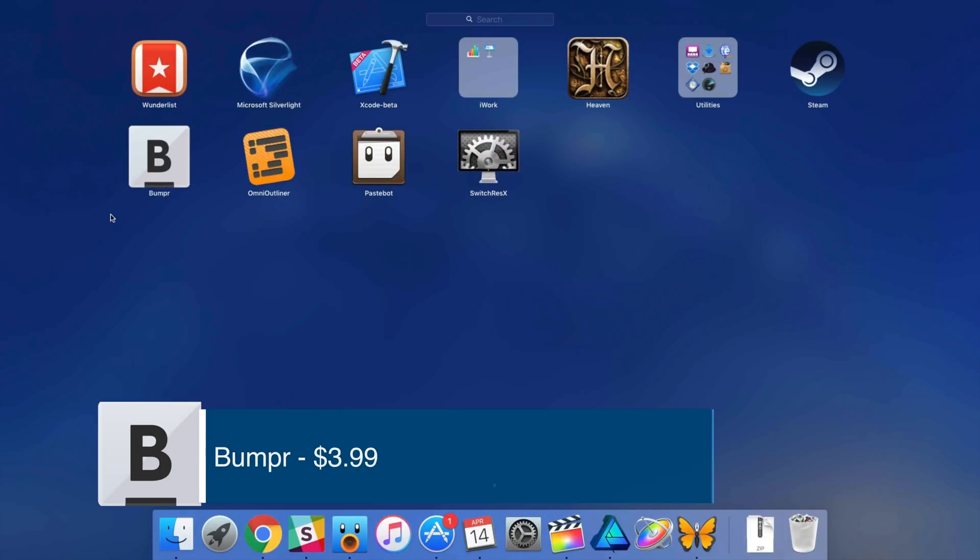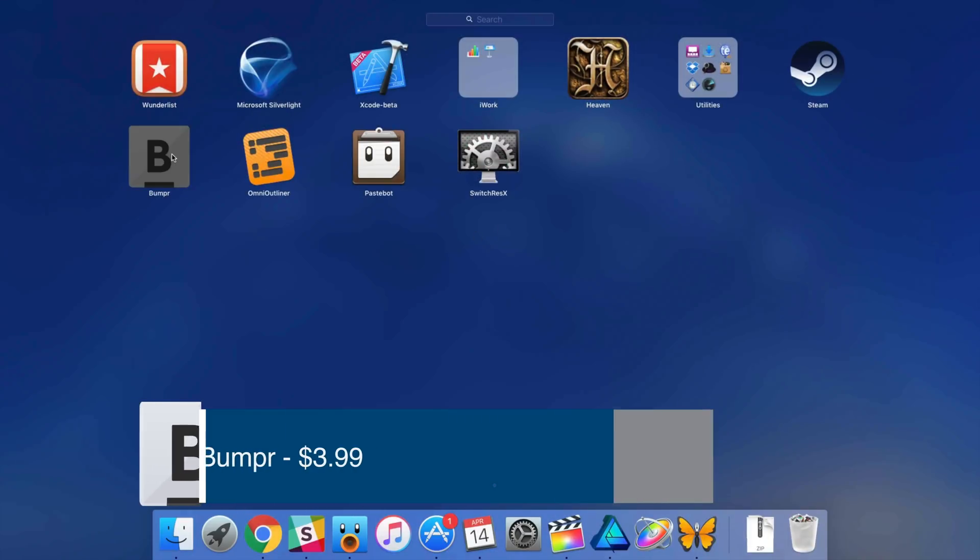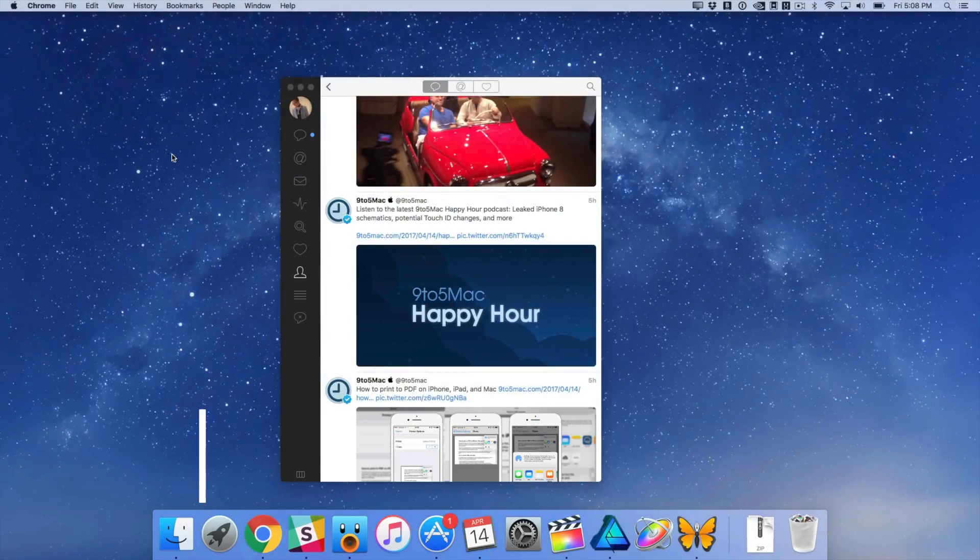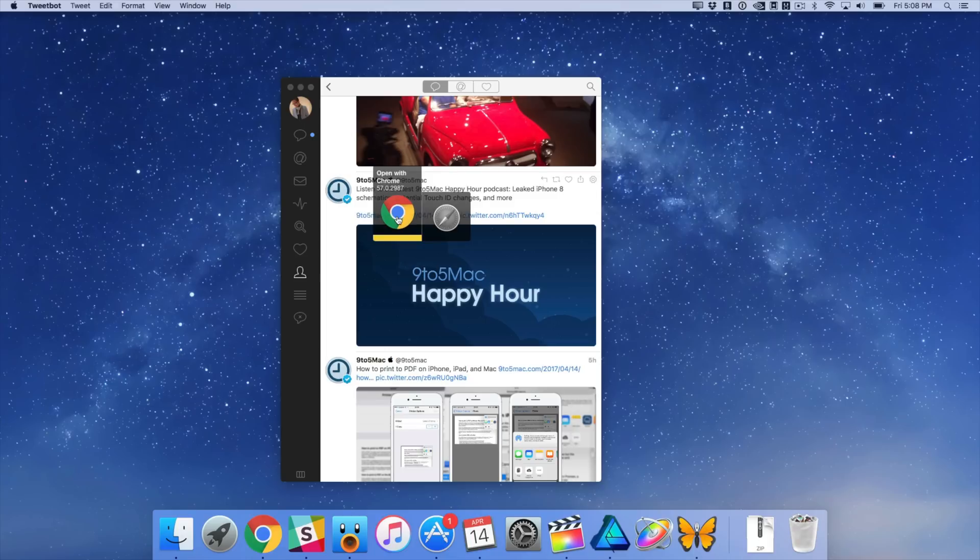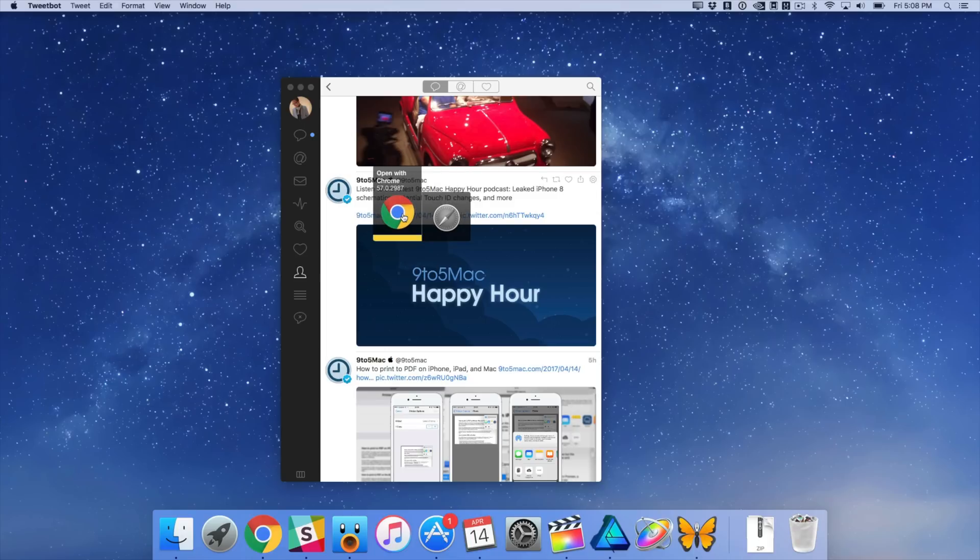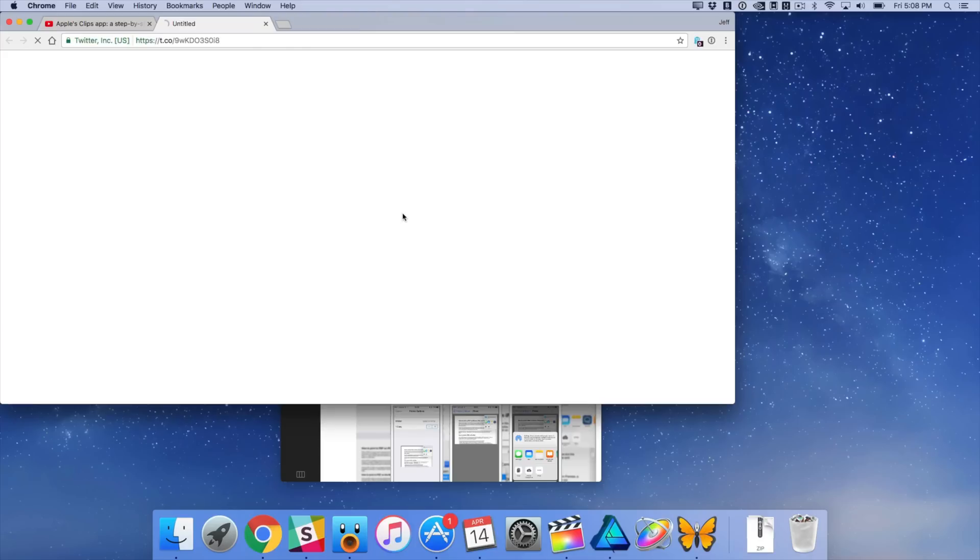So the first item on the docket is Bumper, a $3.99 Mac App Store app that allows you to choose which browser that you open links in. So for instance, if I click this link right here, you're gonna see a little pop-up and that allows me to choose which browser I want to use. So I can choose between Chrome or Safari in this instance.